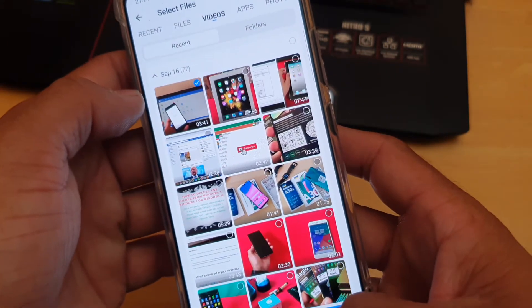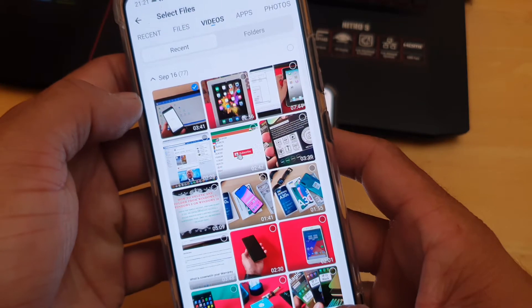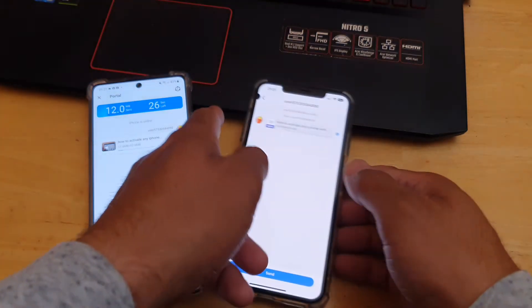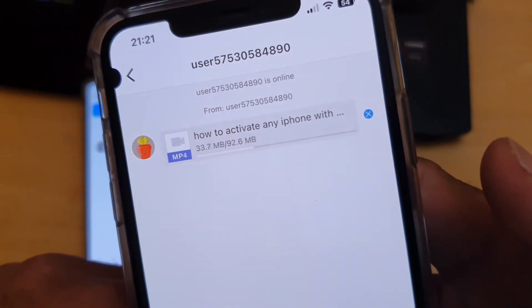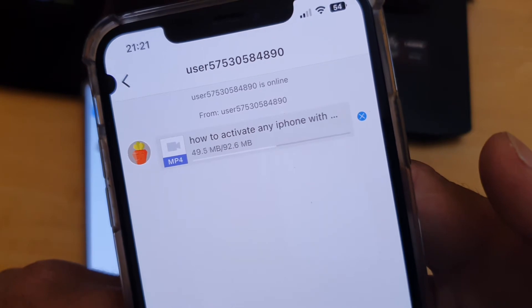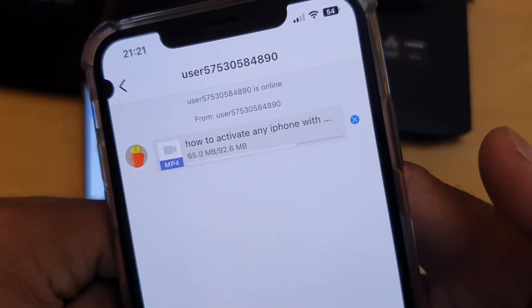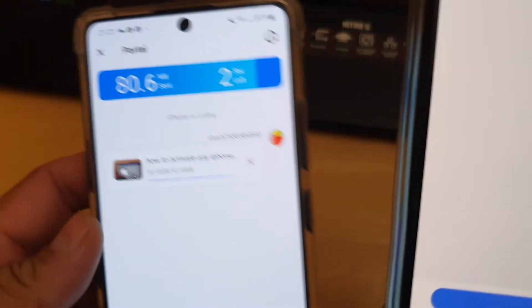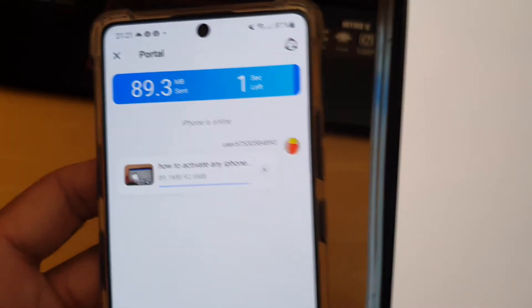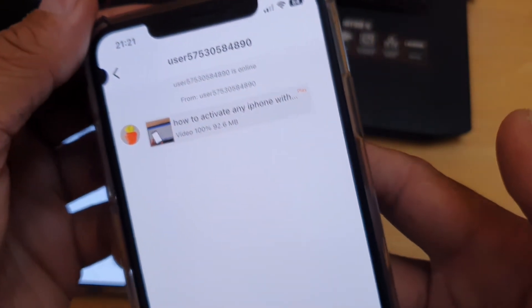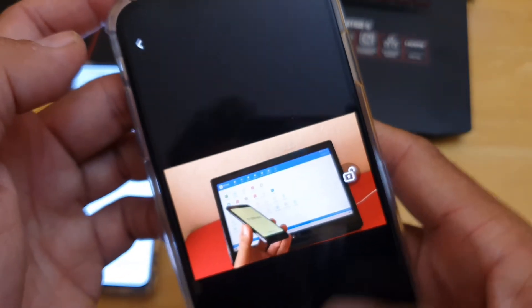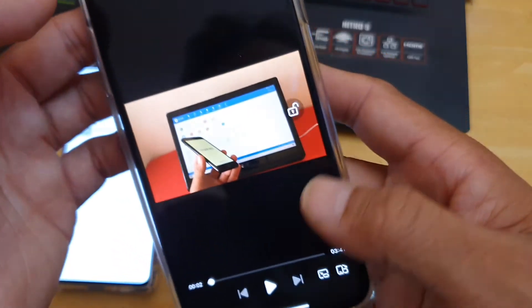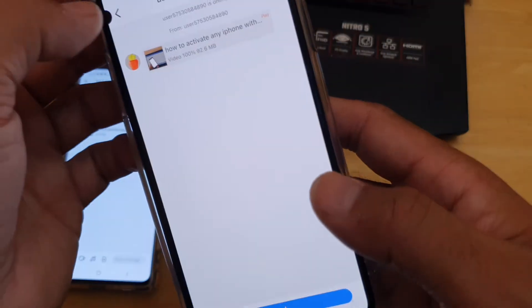Let's transfer a video file that is 3 minutes and 41 seconds long. Click Send and you can see the transfer speed on screen — 92.6 MB of file size transferred in probably seven to ten seconds, which is fair for that kind of video. The file is saved to your device and you can play it, share it, or use it however you want.